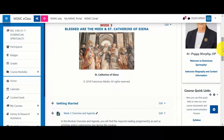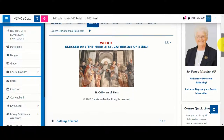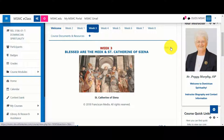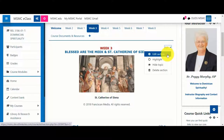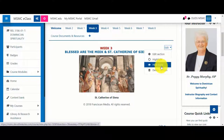Next to each item and section will be respective edit menus. To edit an entire section, you would click the foremost editing menu, located at the top. To edit the name of a section, you would click the Edit Section option. You can also hide a section here, which would disable the student's ability to see anything within that section.